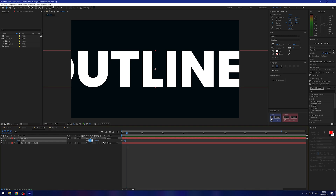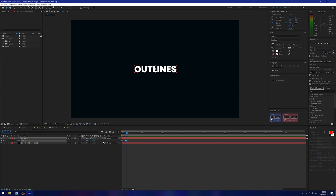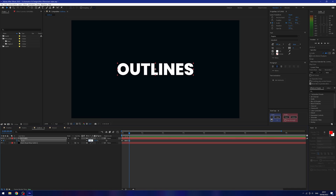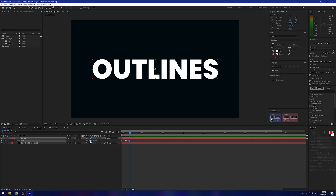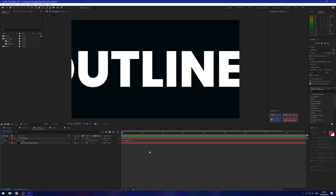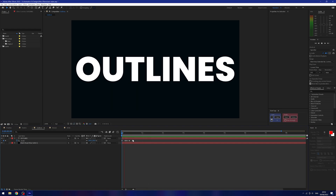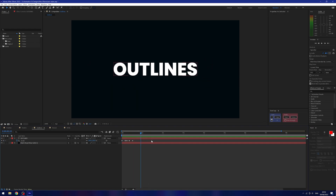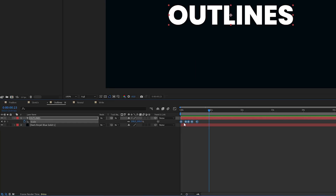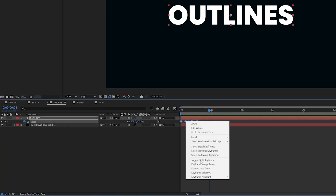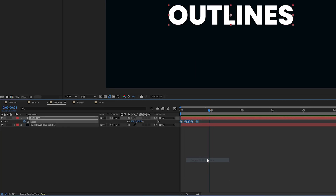Then I'll move forward some more frames, holding Ctrl and using the right arrow key, size this up a little more, move forward another few frames, and size it back down to 100. If we play this back it looks terrible and is extremely fast — that's not what we want. So I'm going to select all my keyframes, right-click, and click 'toggle hold keyframe.'